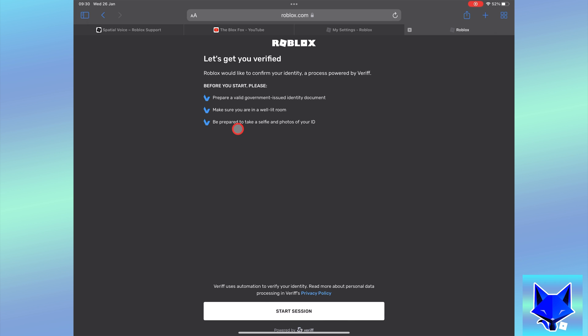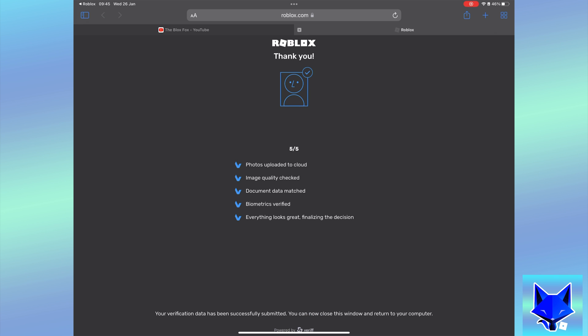Tap start session again. This will start the camera on your device, where you will need to take a photo of your ID followed by a photo of your face. An algorithm will analyze your photos and verify your age if everything matches up.